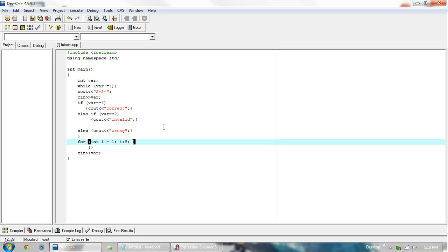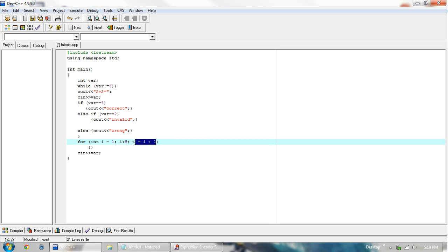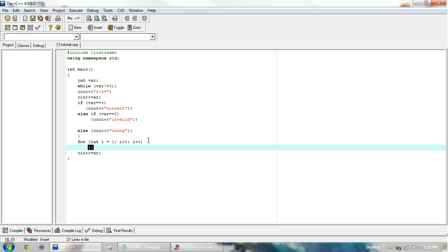And then we want our increment. So what we do is have i equals i plus 1. So every time it loops back, it will increment i to be the value of i plus 1. So that is our increment. Since this is basically the default, we can just change this to i plus plus, or plus plus i. There is a difference between the two, but I do not fully understand what the difference is. So either way really works, and for now we'll get the same purpose accomplished.